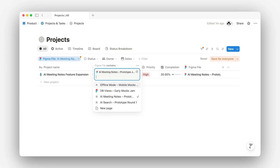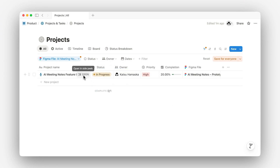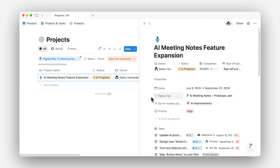So if you want to see every task tied to a certain Figma file, super easy. And since these links live right alongside your other tags and properties, your team gets a quick, clear view of what's going on without bouncing between tools.